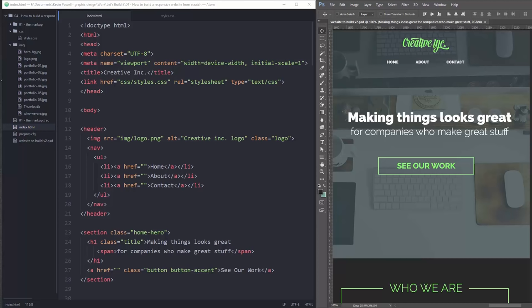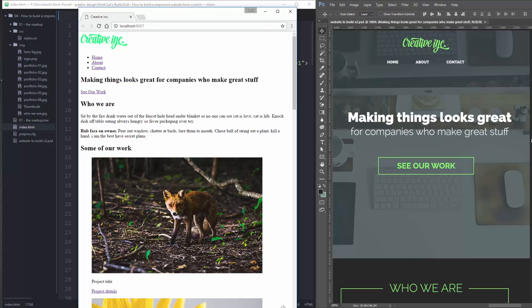Hey, and welcome back to my series on creating a responsive website from scratch. In today's video, we're going to be turning this up here into this right here. So in the previous video, we put all of our HTML together. We got everything on the page. In this video, I'm going to be looking at turning this part right up here at the top to look something like this, and we will be making it fully responsive. So what are we waiting for? Let's get started.